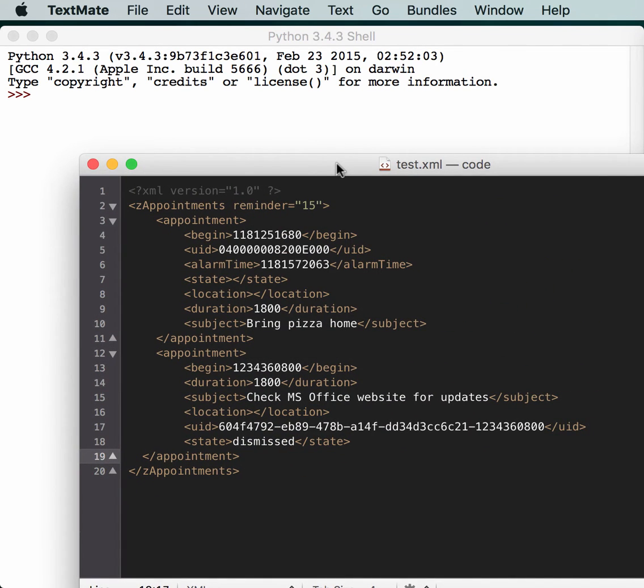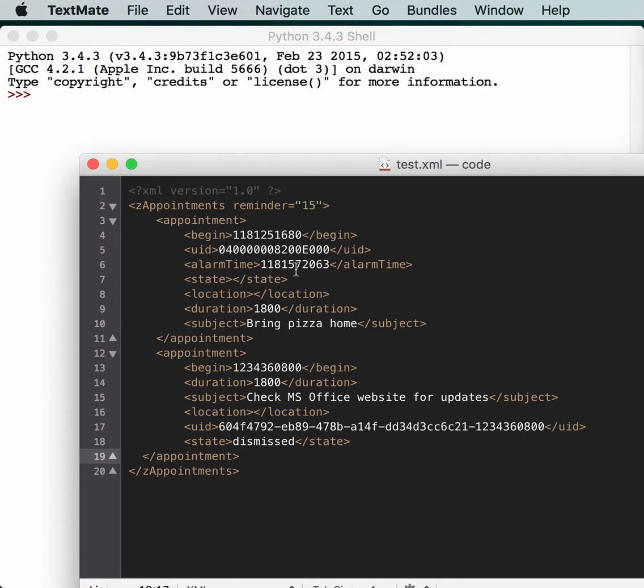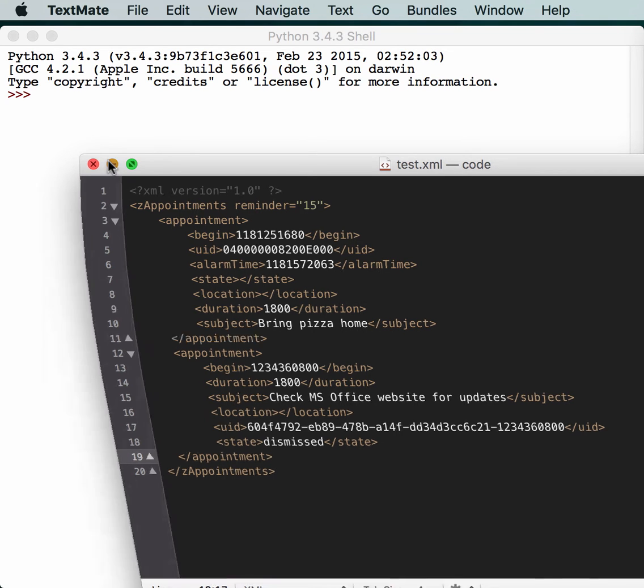If you remember from our previous episodes about the XML parsers of Python, we had an appointment XML file with various things inside of it, like the begin date, its unique identifier, when you want to be alerted to the begin date, whether it's been dismissed, snoozed, or accepted, location, which is blank in this example, subject, and the duration. There's two appointments in this particular example, and we're going to try to parse it using LXML.